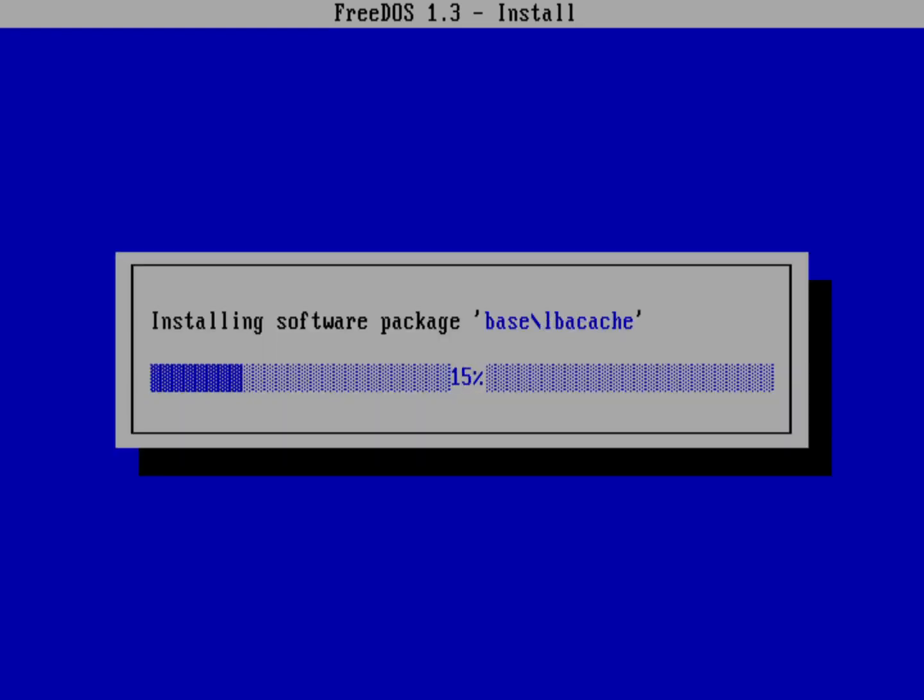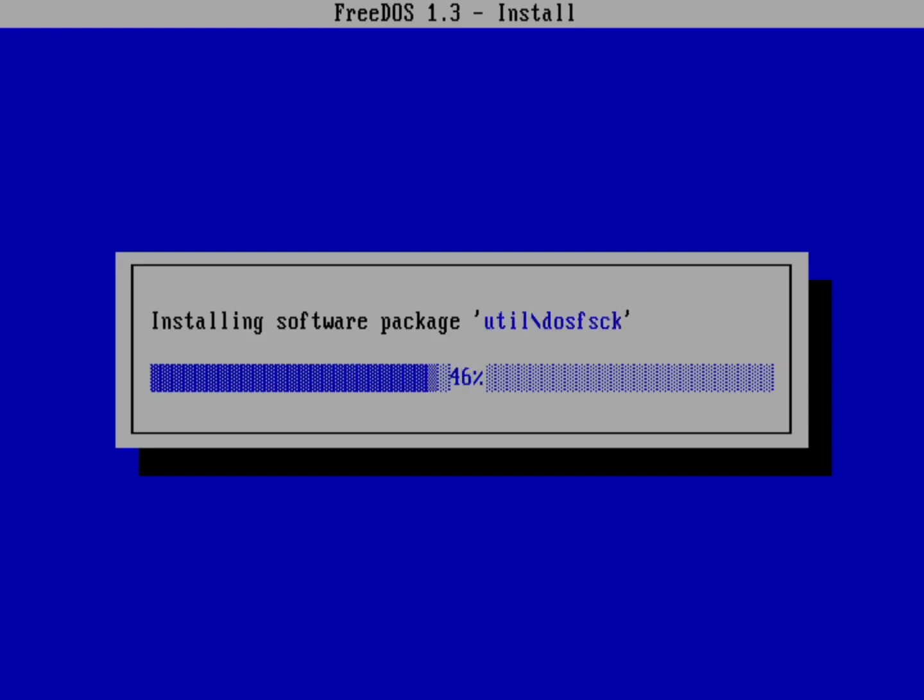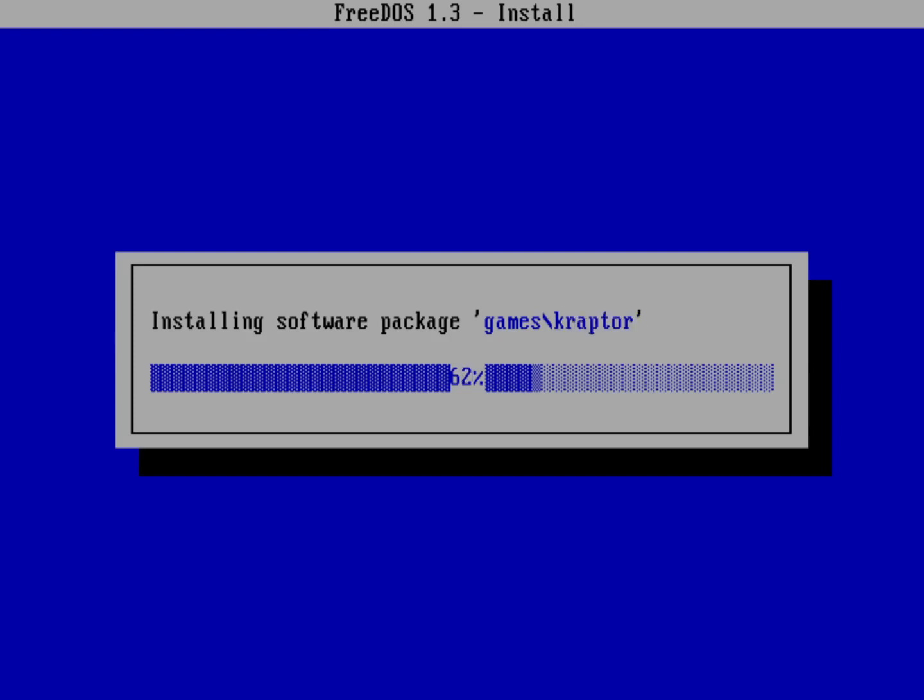And if you install FreeDOS 1.3 on VirtualBox, for example, you should get a working network stack when it's done. And of course, that live CD is a big step up for FreeDOS. It makes it really easy to try out FreeDOS without actually having to install it. Just boot a machine with a live CD or boot into a virtual machine with a live CD and you're already running FreeDOS.